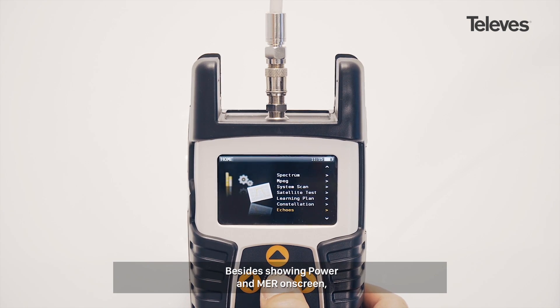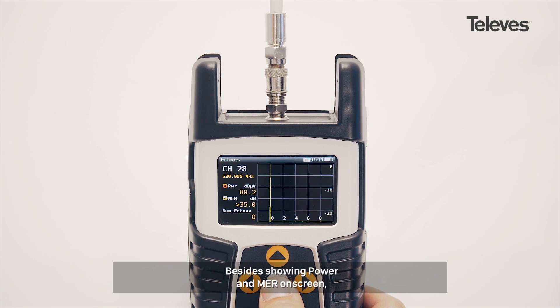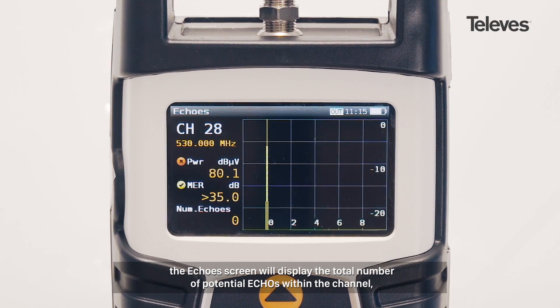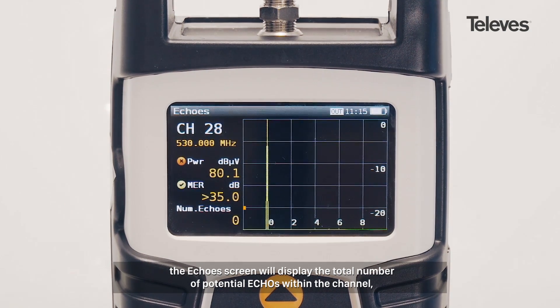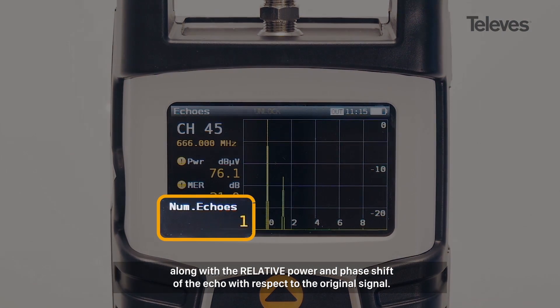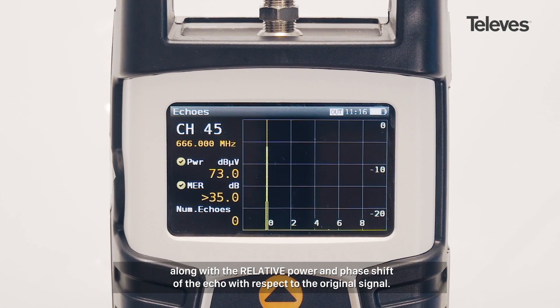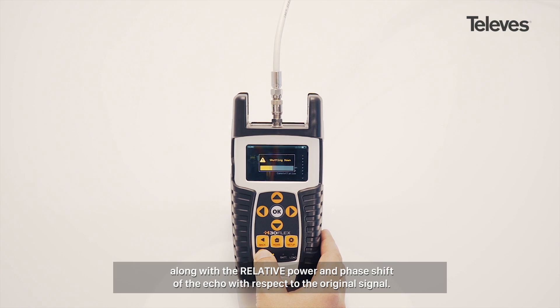Besides showing power and MER on screen, the Echo screen will display the total number of potential echoes within the channel, along with the relative power and phase shift of the Echo with respect to the original signal.